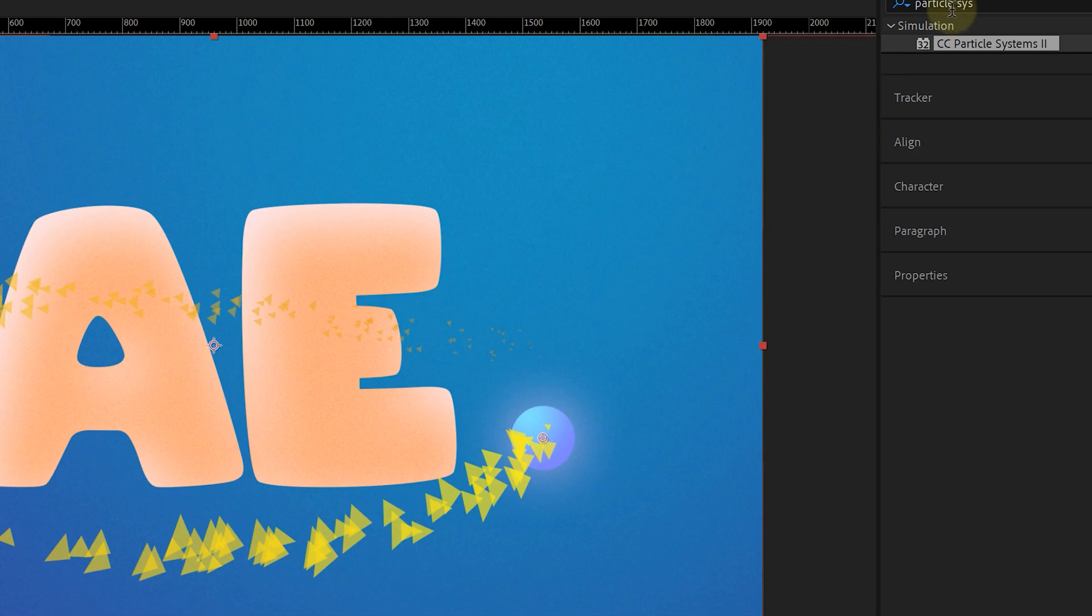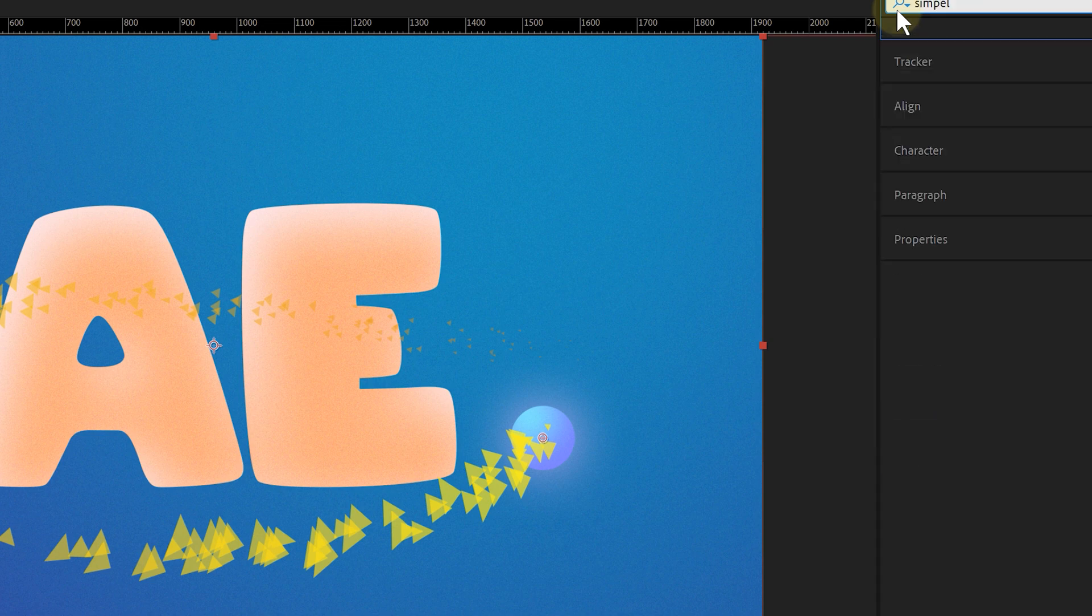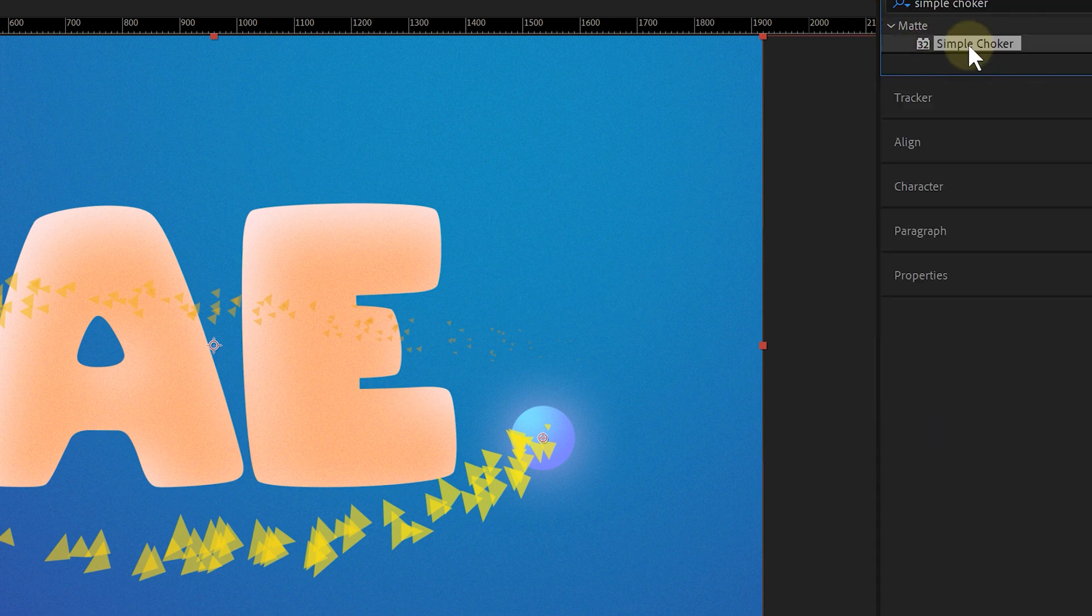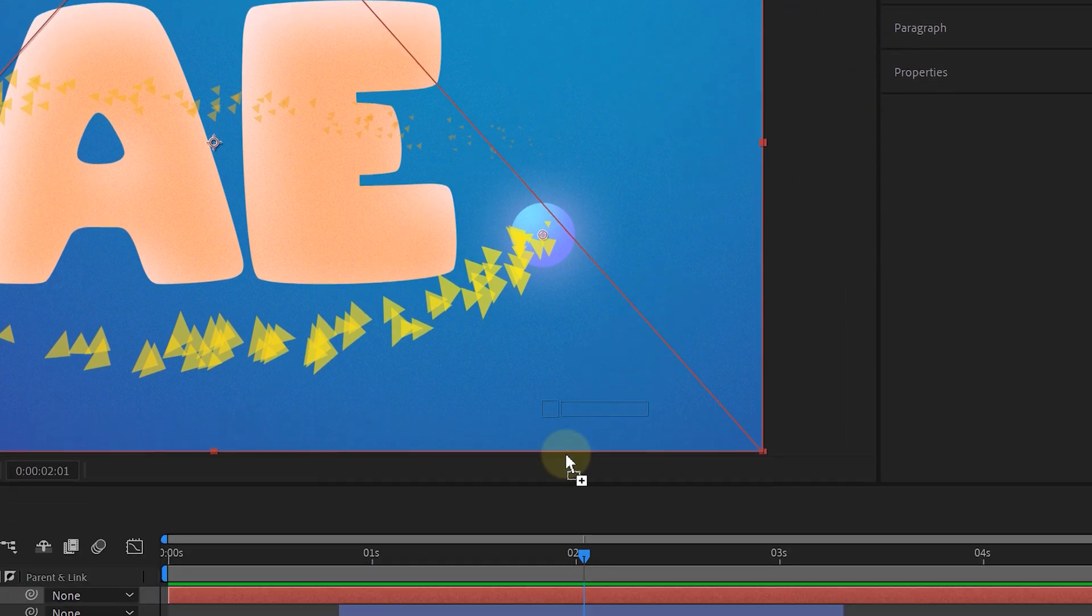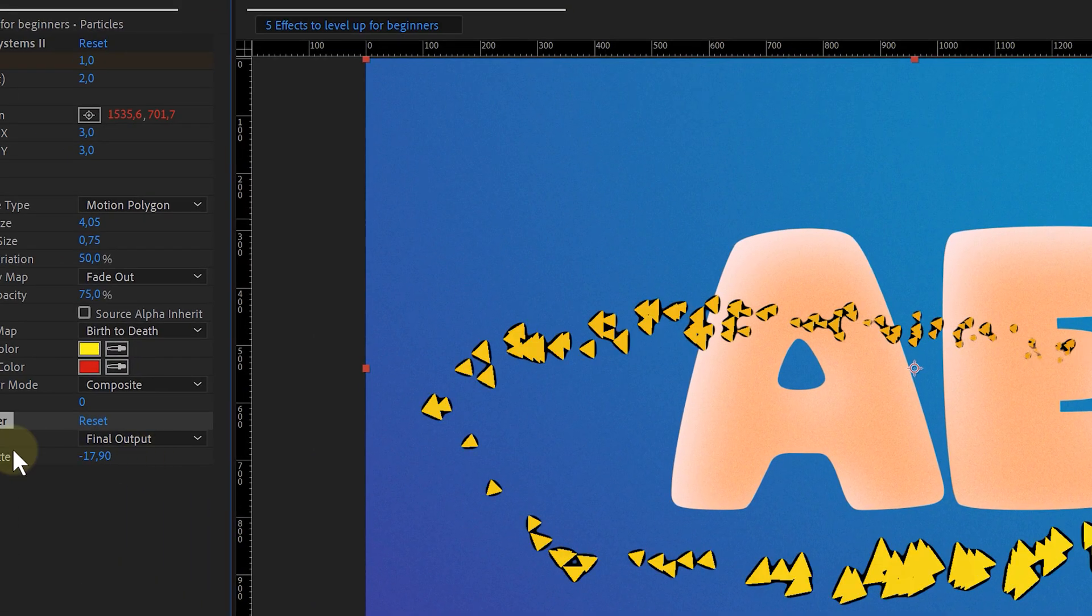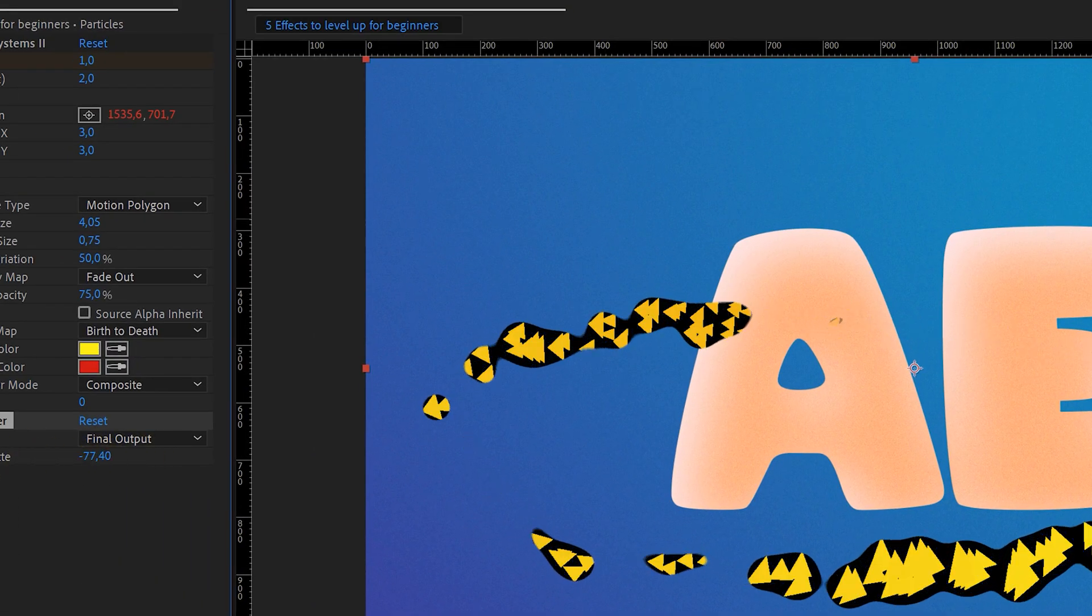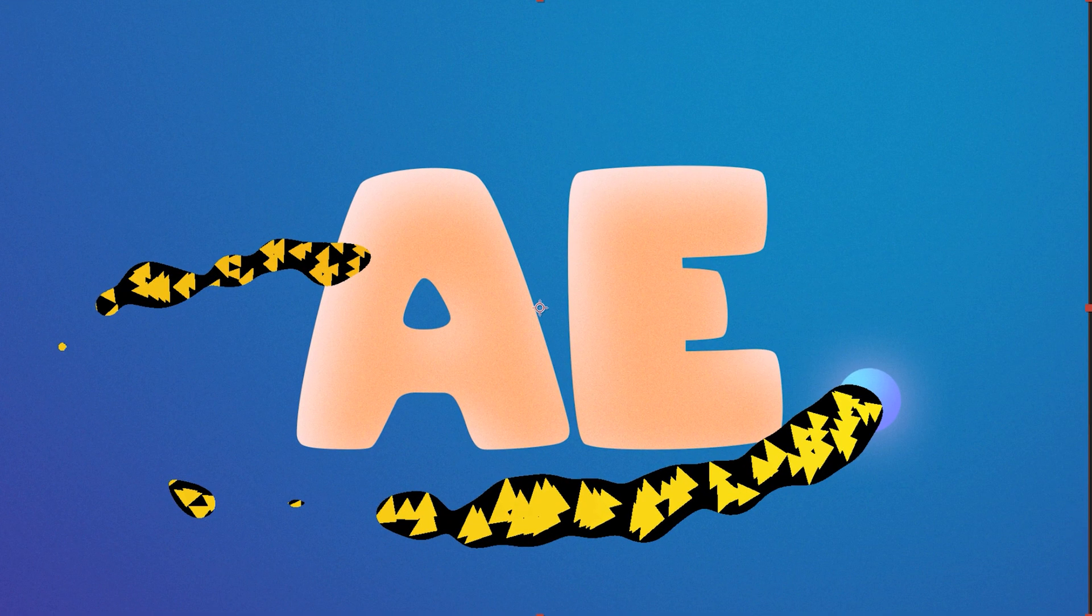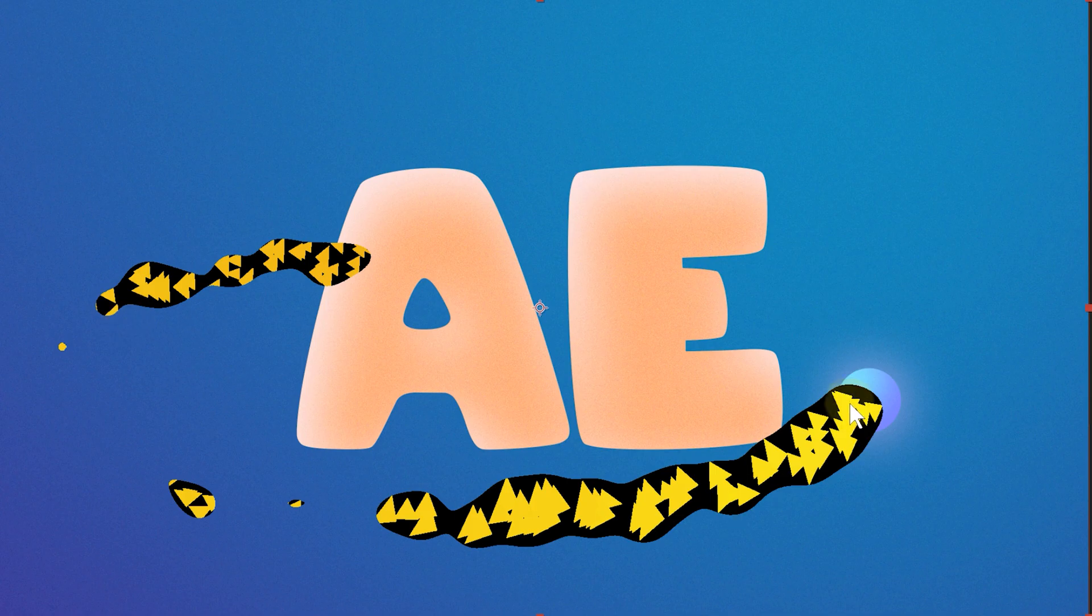So it's time for our last effect, which is a super simple one. It's the Simple Choker. This effect lets you shrink or expand the edges of a shape. And for our sake, we will be expanding. This means we need to lower the choke matte to around minus 100. And now the triangles are almost gone.